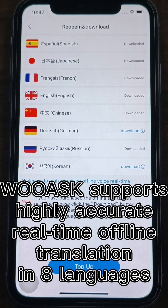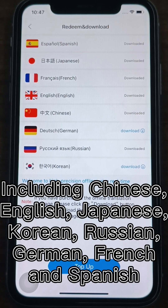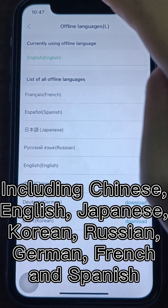WooAsk currently supports highly accurate real-time offline voice translation in eight languages, including Chinese, English, Japanese, Korean, Russian, German, French, and Spanish.